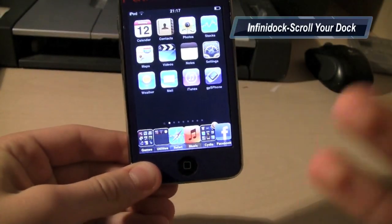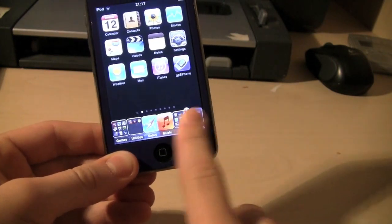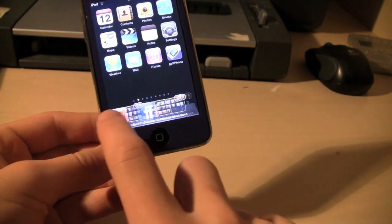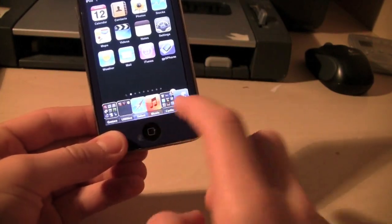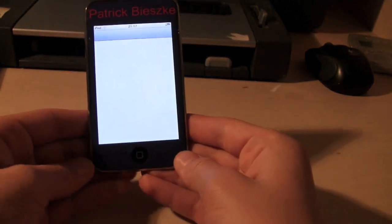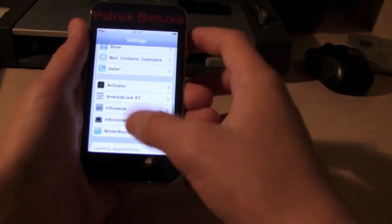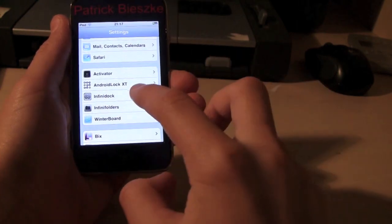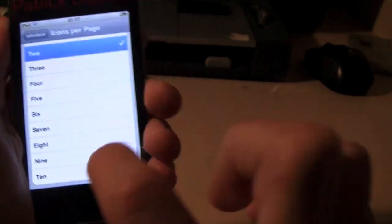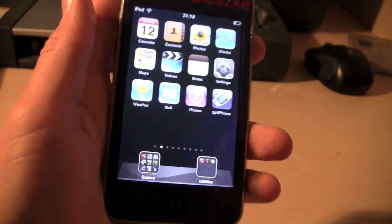The next application is not really an application, it's actually an add-on or tweak to your home screen springboard and that is called Infinidock. It basically allows you to scroll your dock and add as many icons to appear at the bottom as possible. Very cool tweak. It can be customized in the settings application on your home screen. You just go into Infinidock and from here you can customize anything you want, change the icons per page, and it goes into effect immediately.